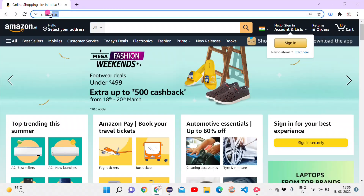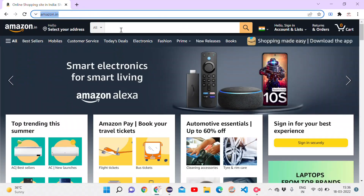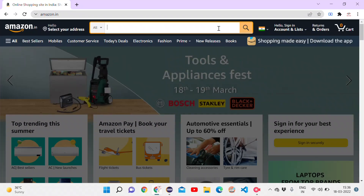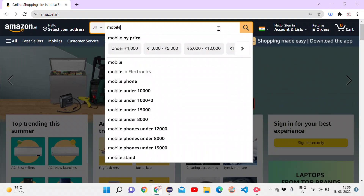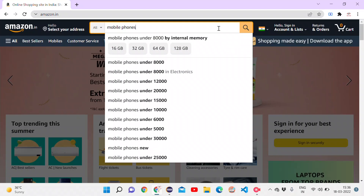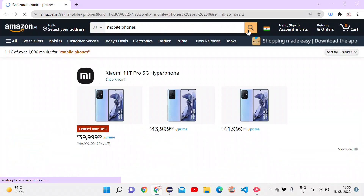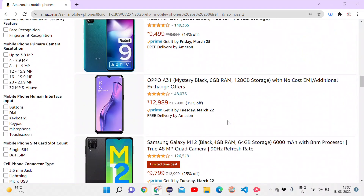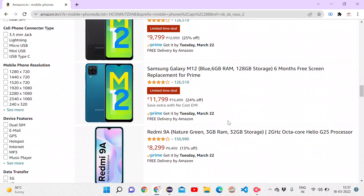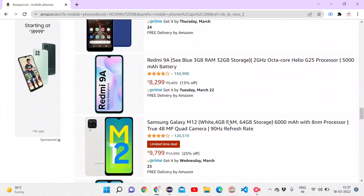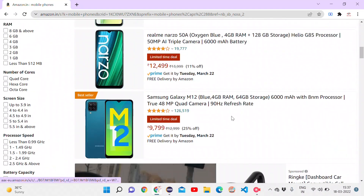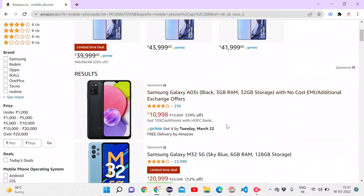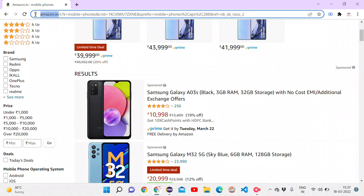Let's take Amazon.in for the demo. In the search we can search different products and click search — it will return the product list. For the demo let's search 'mobile phones'. I want to select the mobile phone having the least price or the highest price. We'll do the automation first and then come to the actual logic.